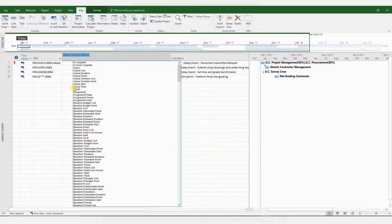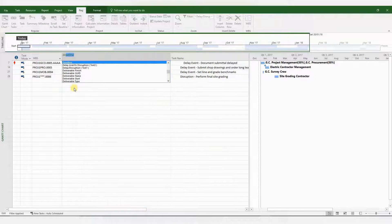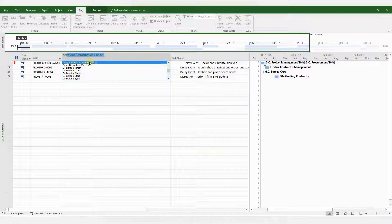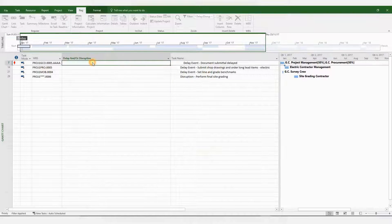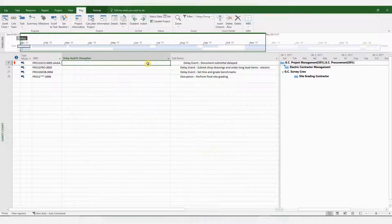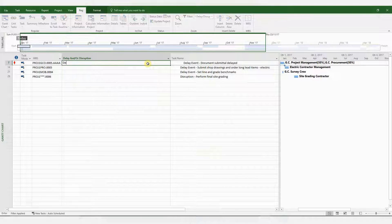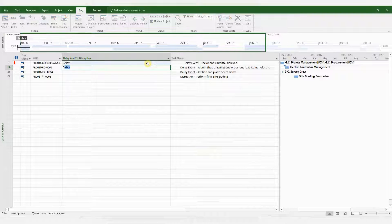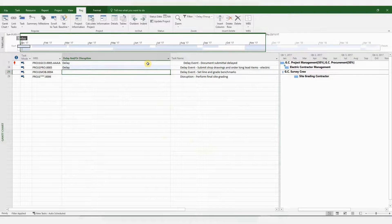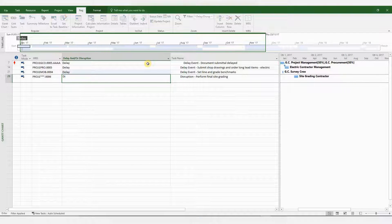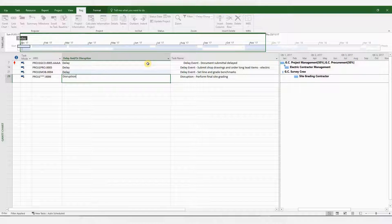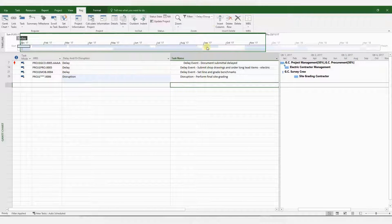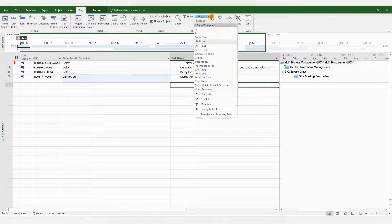And now we need to insert this custom column. So right click, insert column, type in delay, and there we have it, delay and or disruption. Click on that. And populate this column depending on whether the activities are related to delay or disruption. And there you have it.